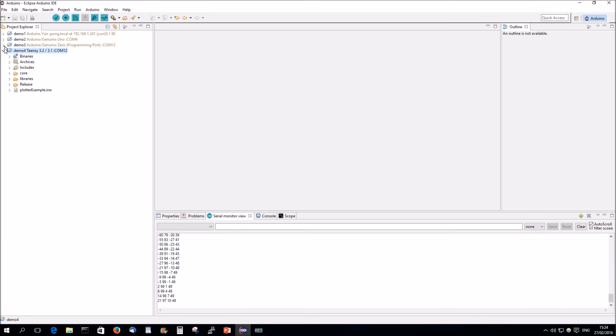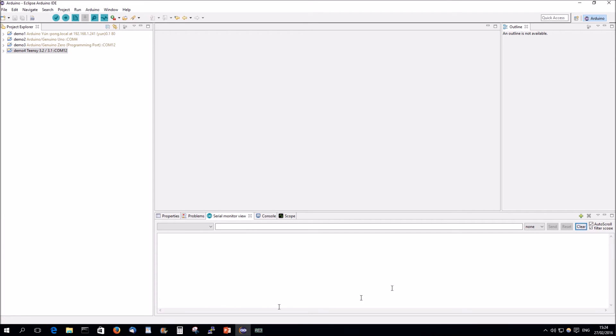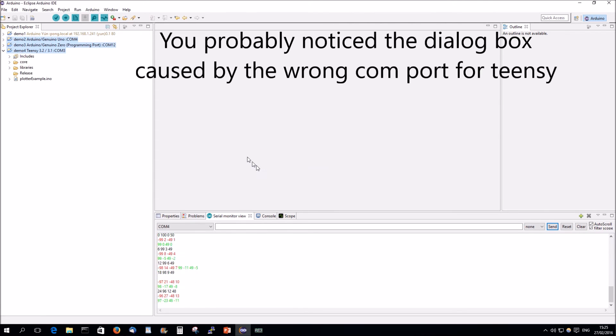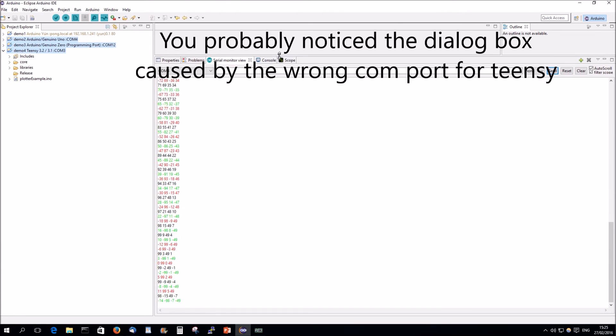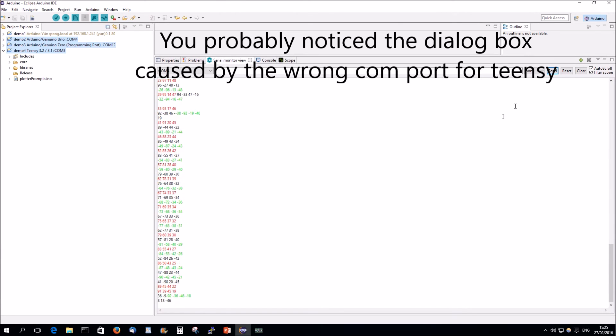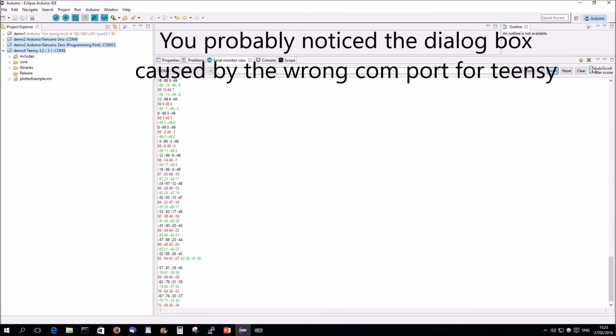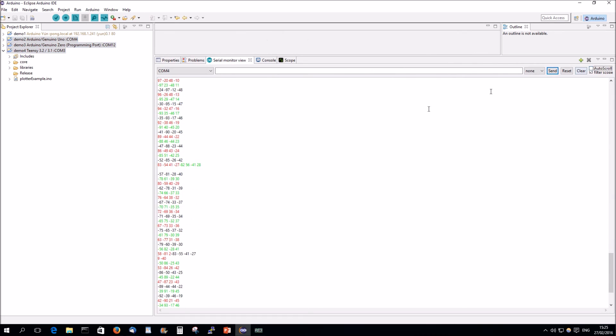What I wanted to demonstrate and why I opened the three boards is to show you how the serial monitor works when you have multiple connections. So, I can now select these three projects and click on the serial monitor. See, we have three colors now. Put the auto scroll off. We have three colors.